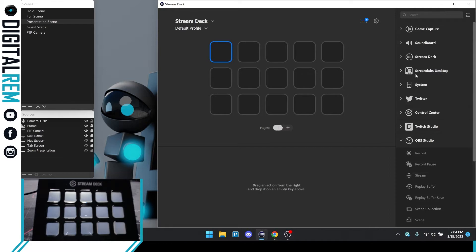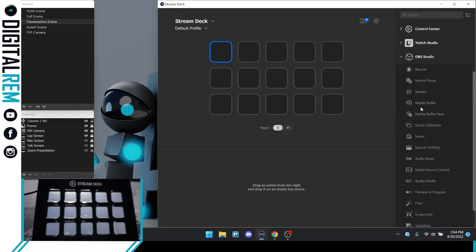That works similarly if you're doing game captures, soundboard functionality, Stream Deck functionality, Streamlabs Desktop functionality, or system functionality like Twitter and so forth. We want OBS Studio functionality, so we go in there and hit the dropdown buttons. What this does is communicate with OBS Studio.